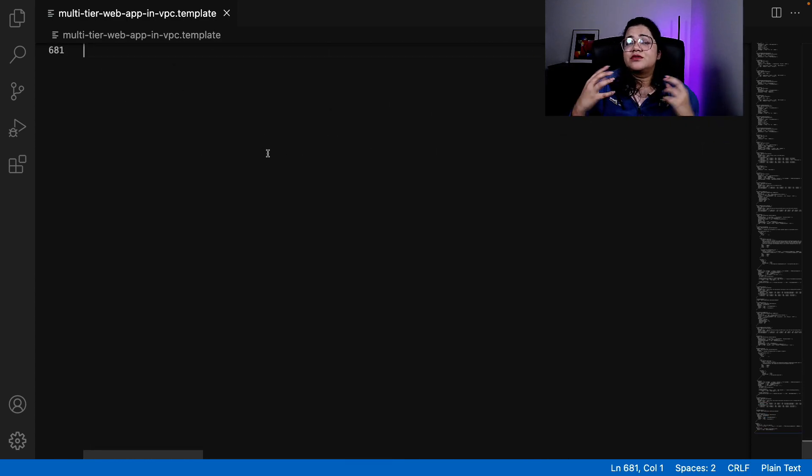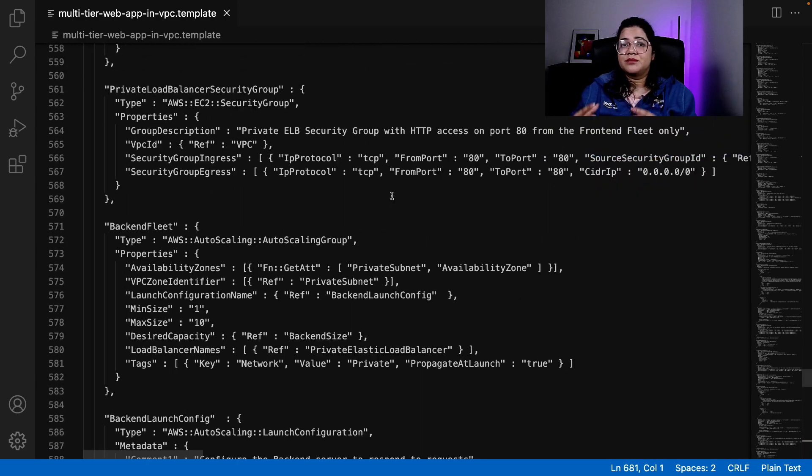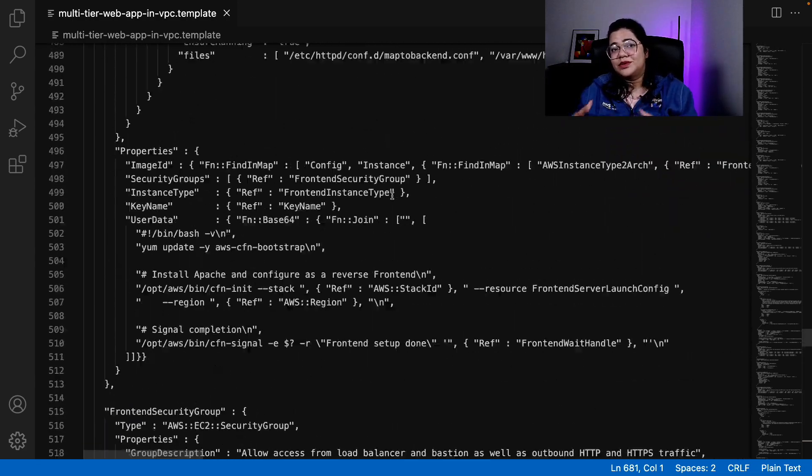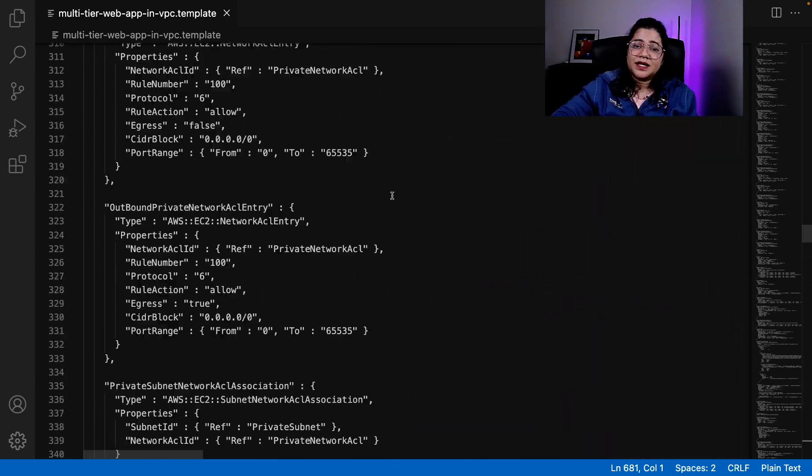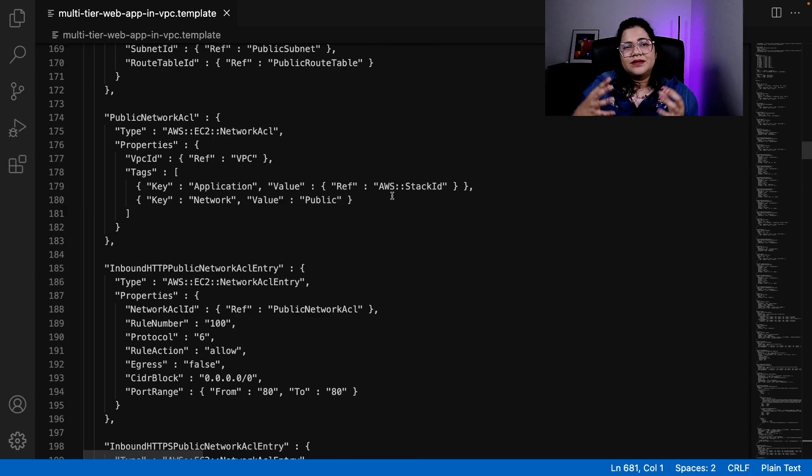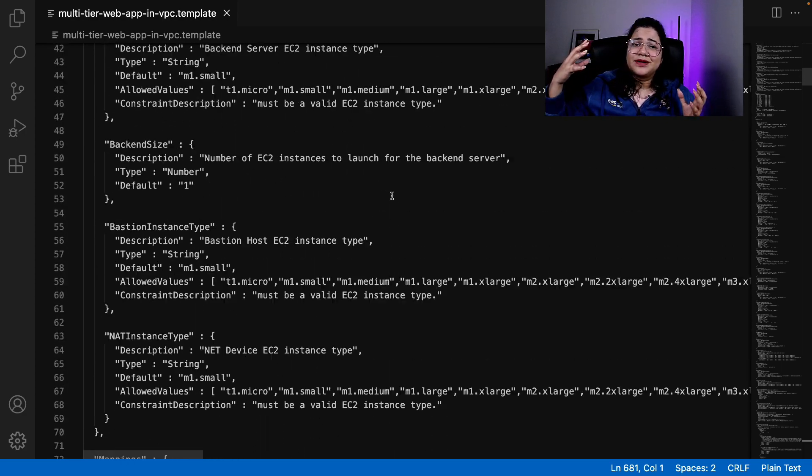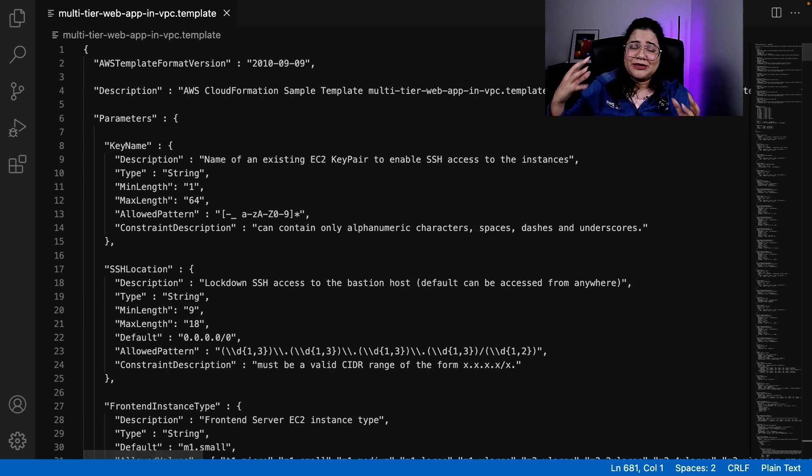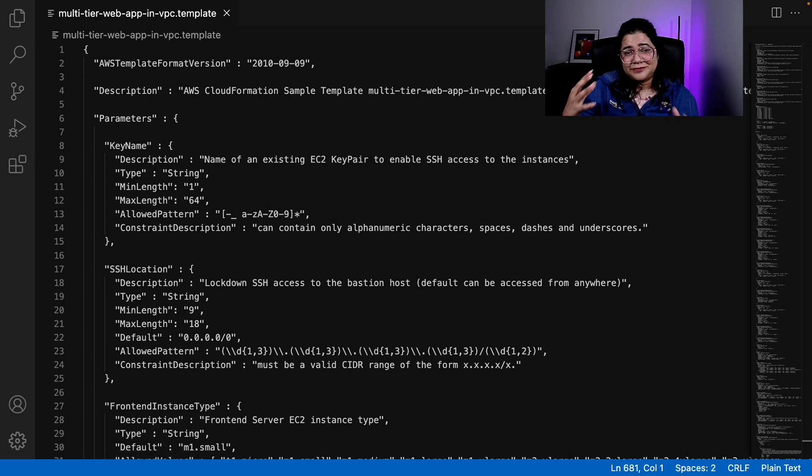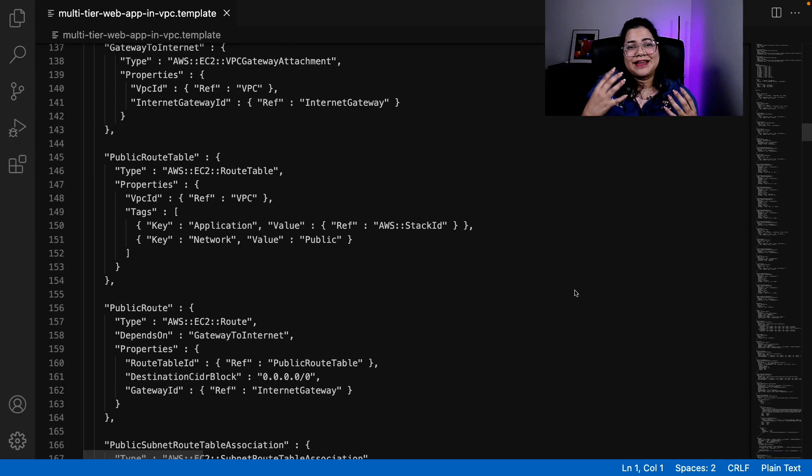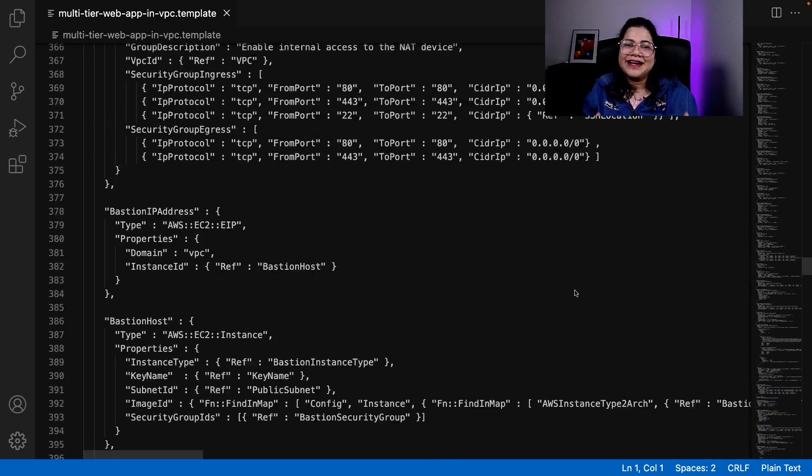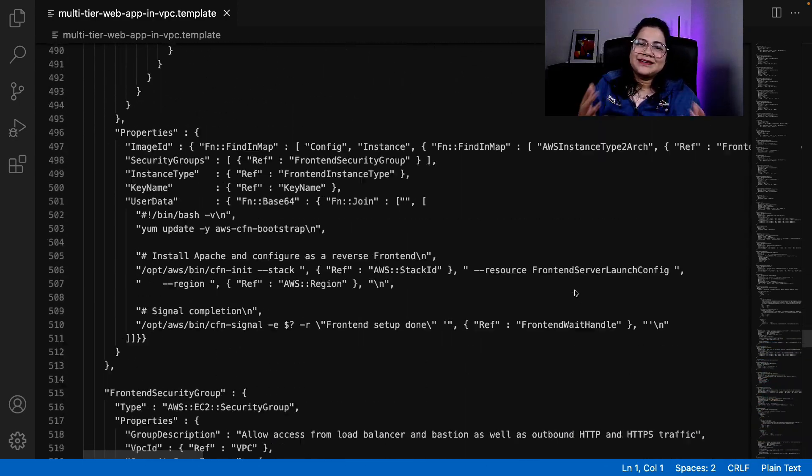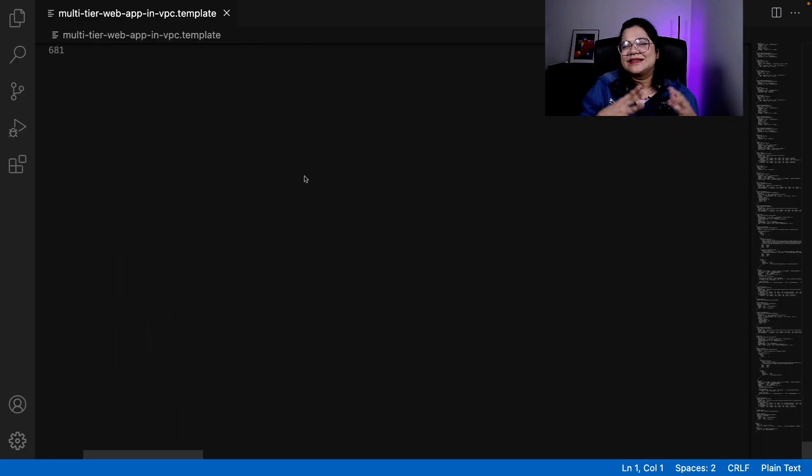You can do code reviews with them. You can push them to your CICD pipelines. But writing long lines of YAML and JSON files or templates is not something that everyone loves doing, right? So over the years, everyone was asking that, is there an easier way to actually define these templates?